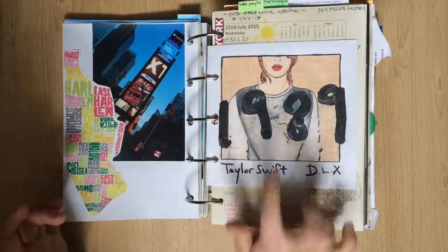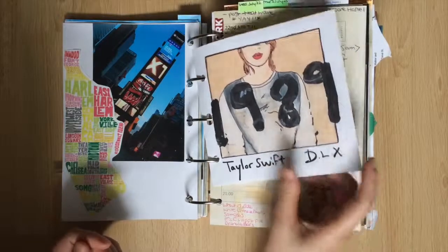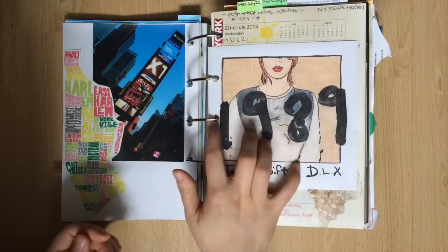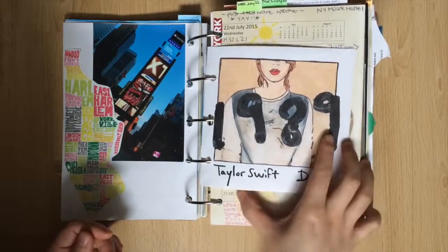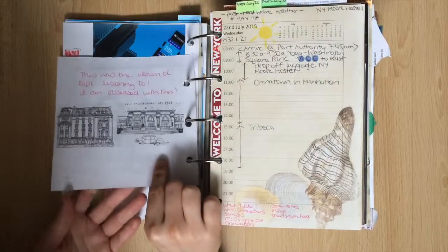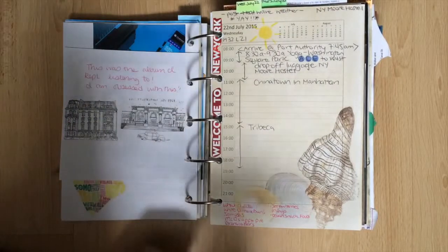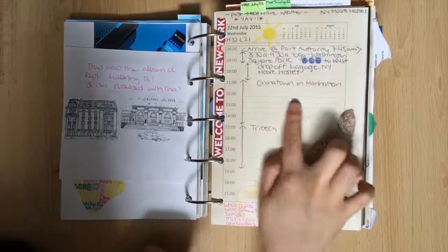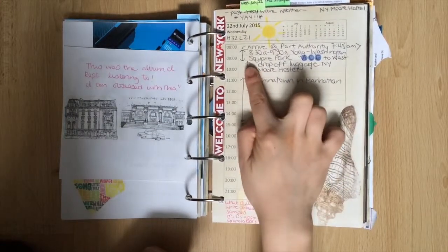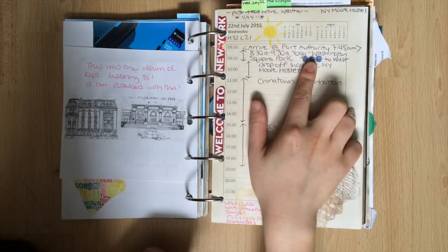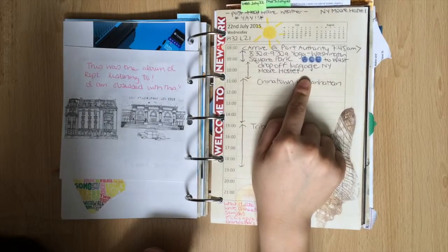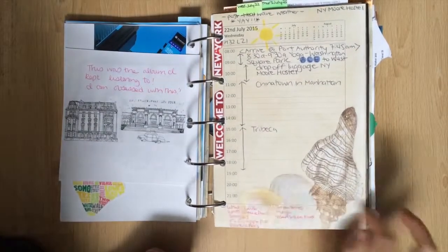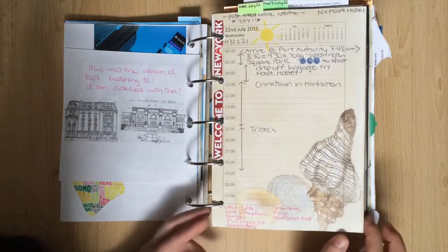I made a Taylor Swift 1989 coloring page by downloading the image then photoshopping it. I filled it in with Prismacolors and during this trip I found that I kept going back to this one album and even now I'm quite obsessed with it. So on this planner page I put welcome to New York because it was my first day there and of course it starts with yoga as soon as I land. I wrote down which trains to take and then of course dropping off my luggage and planning the rest of the day. At the bottom I wrote down what I ate.